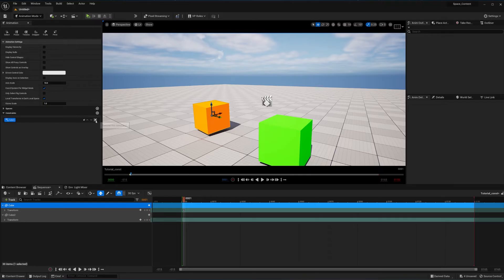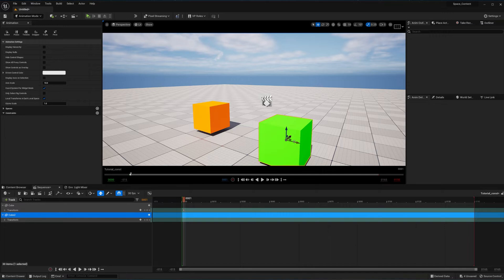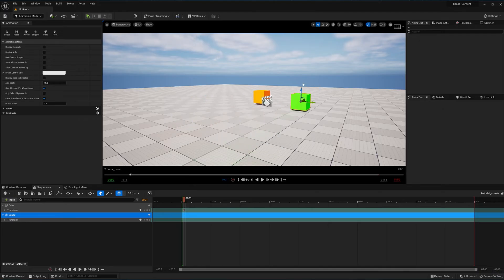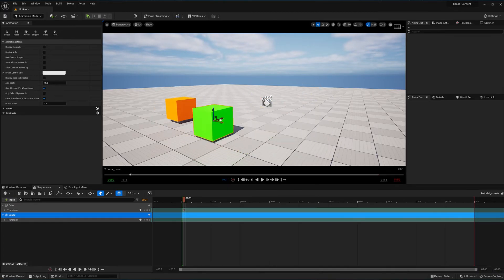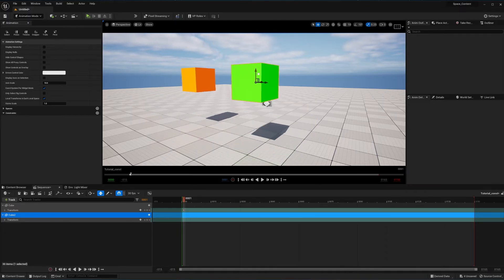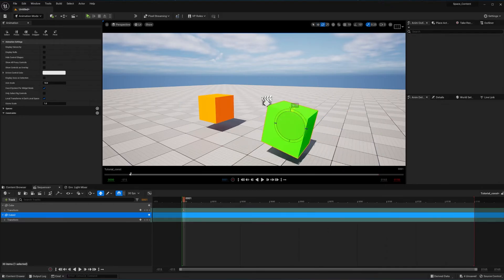I'm going to delete this constraint and transformation. Let's look at the translation constraint. I'll pick the cube just like before — if we rotate, nothing happens, but if we move it's going to move with us, because translation means it moves to another place. You can see on all axes it translates, but it doesn't rotate.